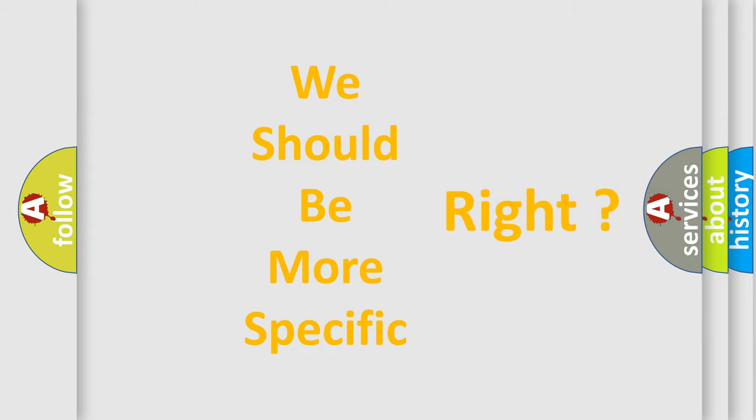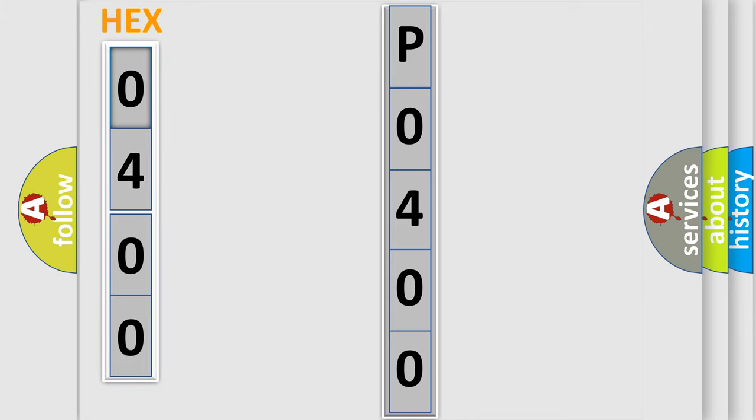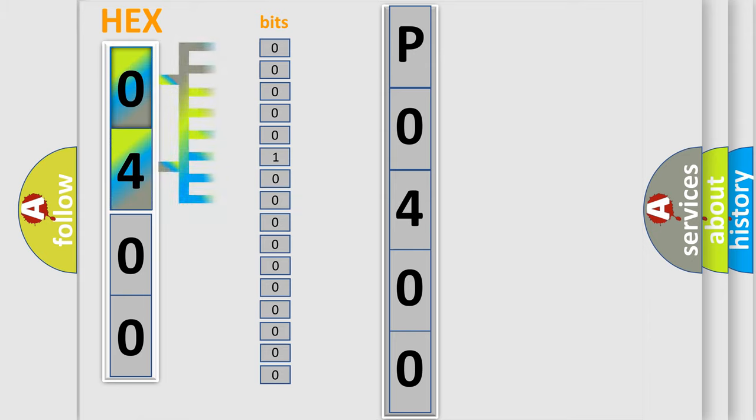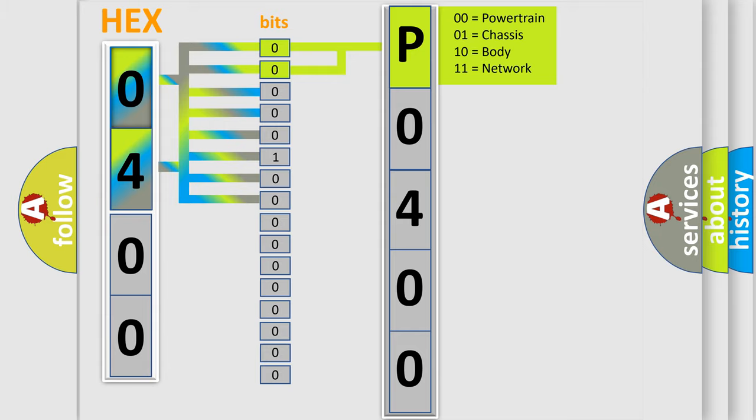You can now move the video a bit further. The error code is split into two bytes consisting of 16 bits. One bit is the basic unit that each computer works with. The bit has two logical states: Zero, low level, and One, high level. By combining the first two bits, the basic character of the error code is expressed.